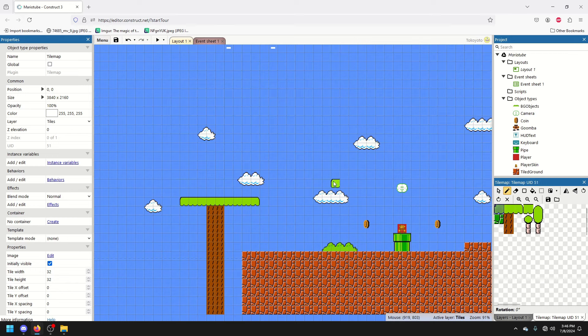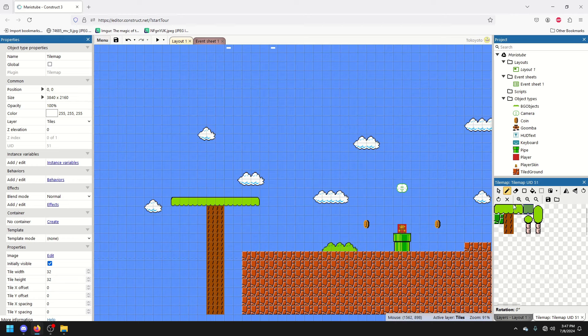especially if it doesn't move. You can't really do animated parts with this. You can, but it takes a little extra effort, a couple more steps. So, we've got that.